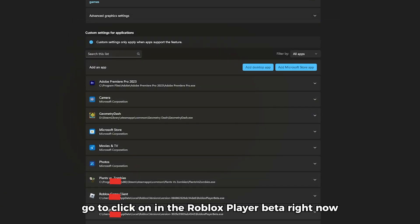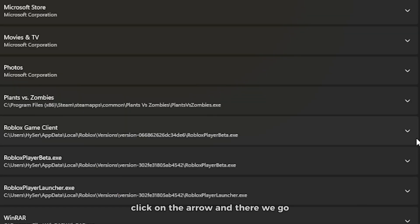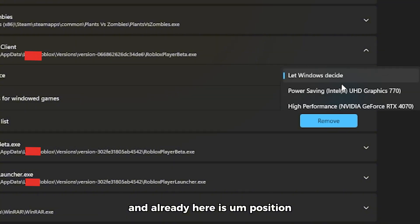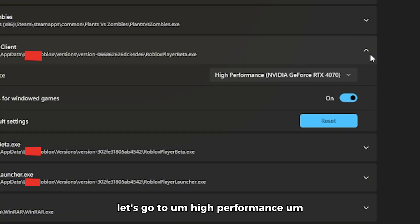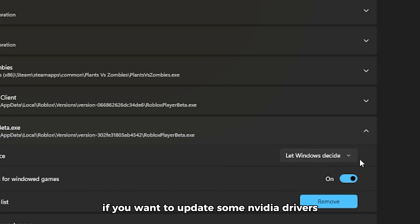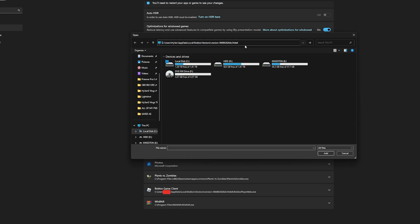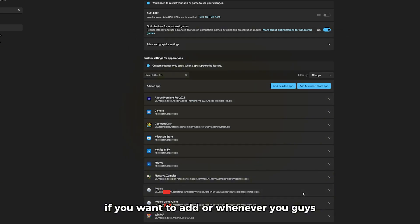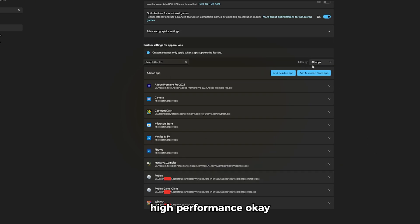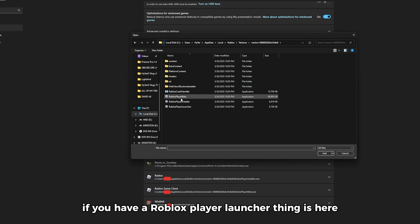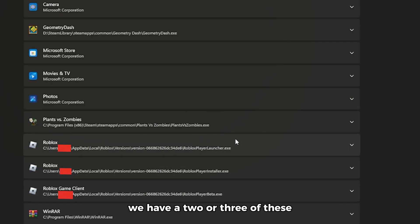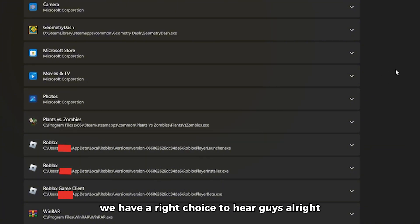Once you've added Roblox Player Beta, click on it. You'll also see Roblox Game Client — click the arrow on it. You'll see GPU Preference. It should already be set to Windows Game optimization. Change it to High Performance — for example, Nvidia GeForce RTX — if you have a good graphics card, definitely do this. Also add the desktop app versions. If you also have Roblox Player Launcher or Player Installer, add those too and set them all to High Performance.